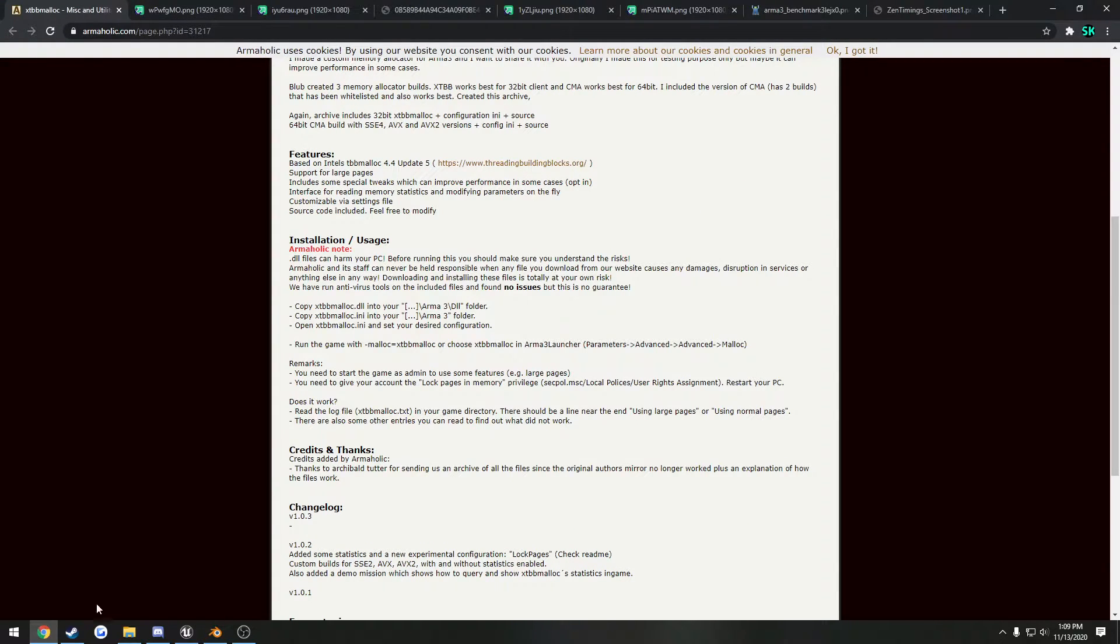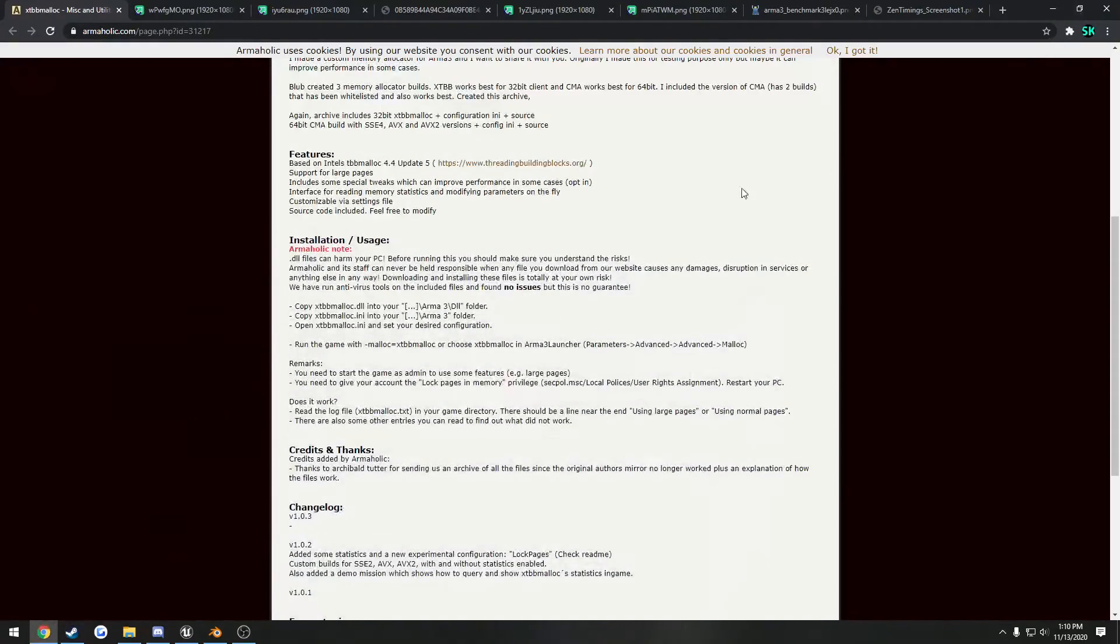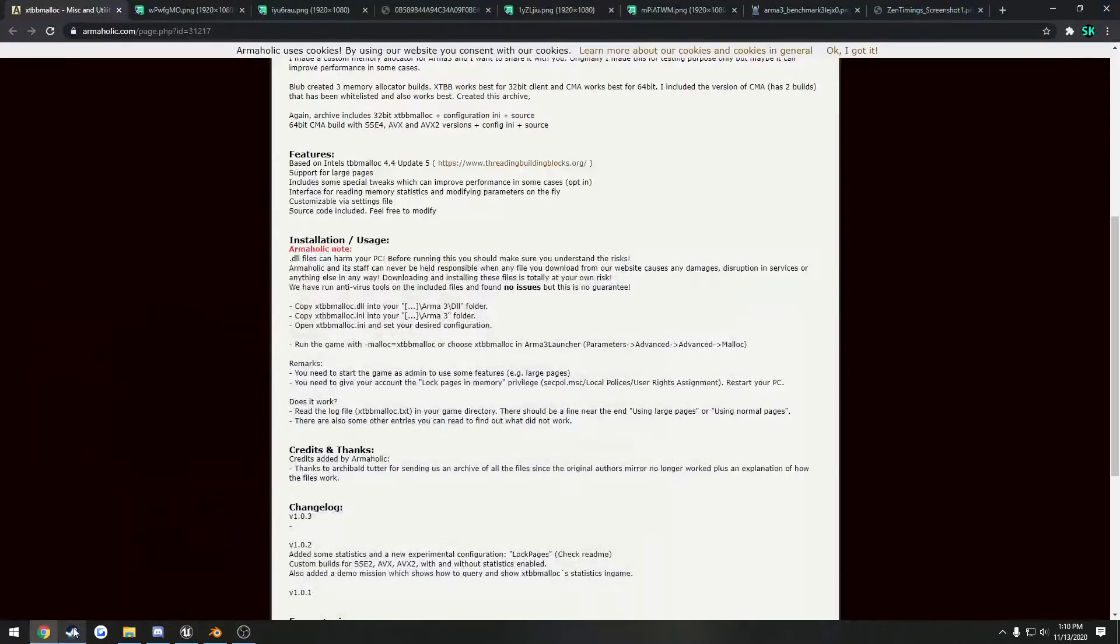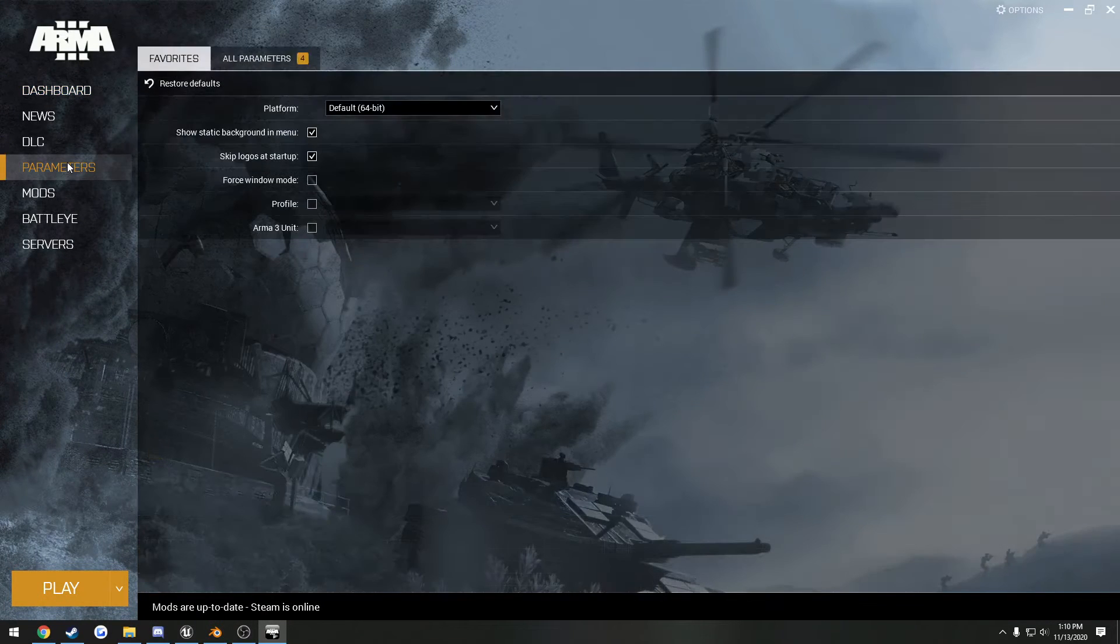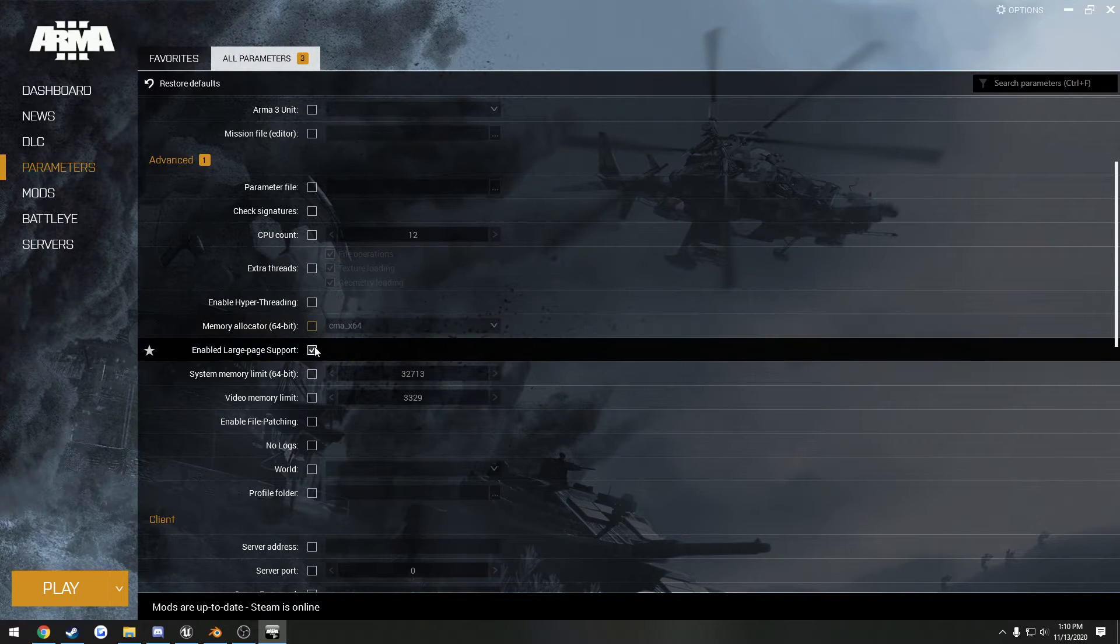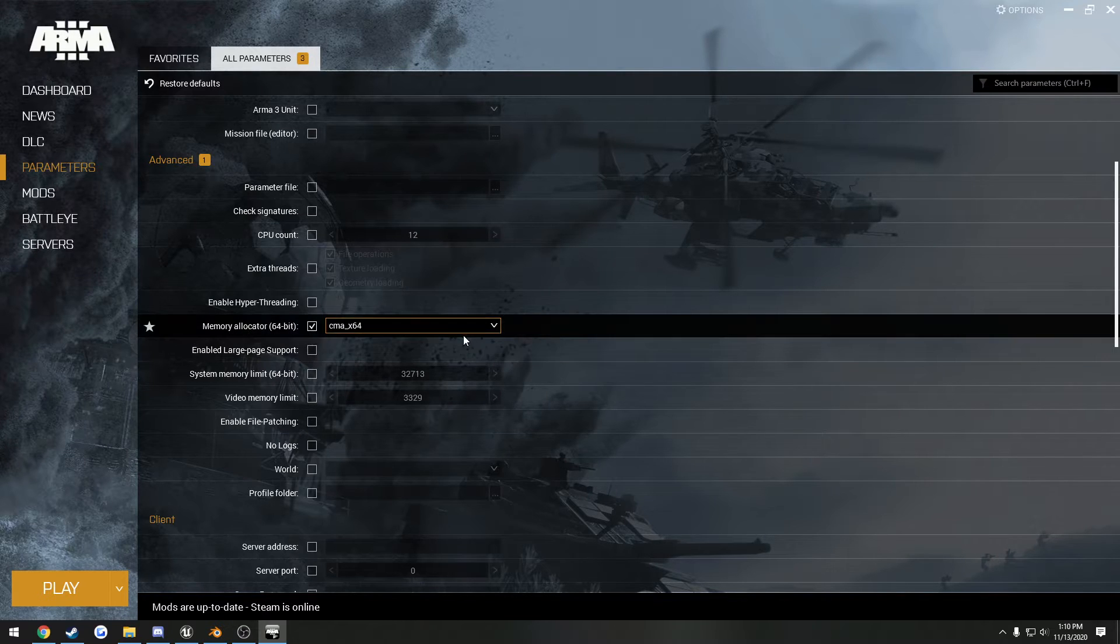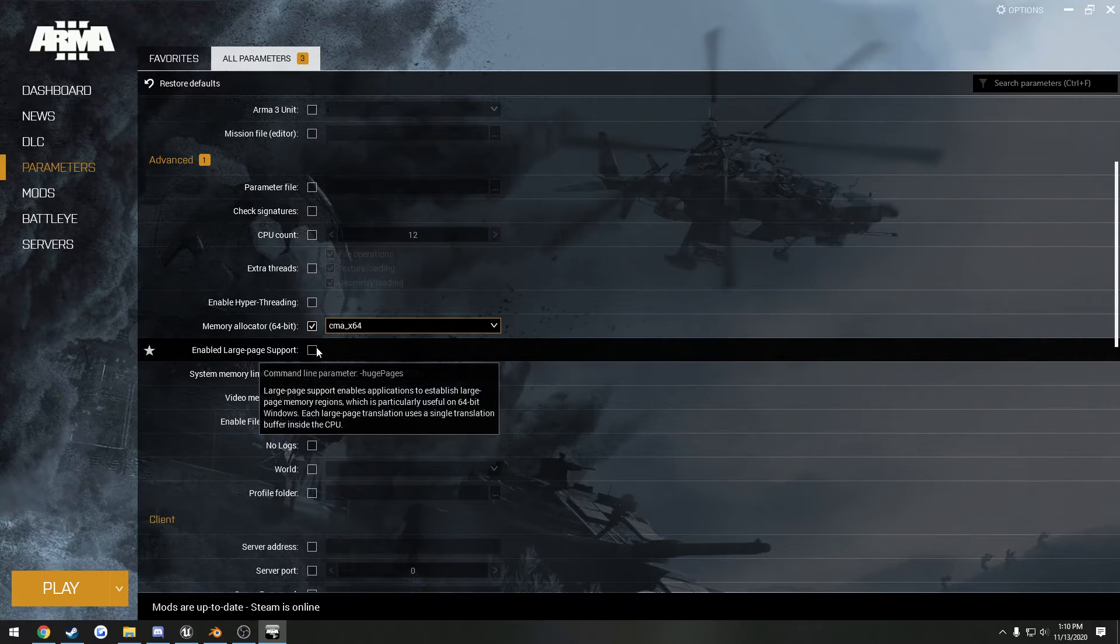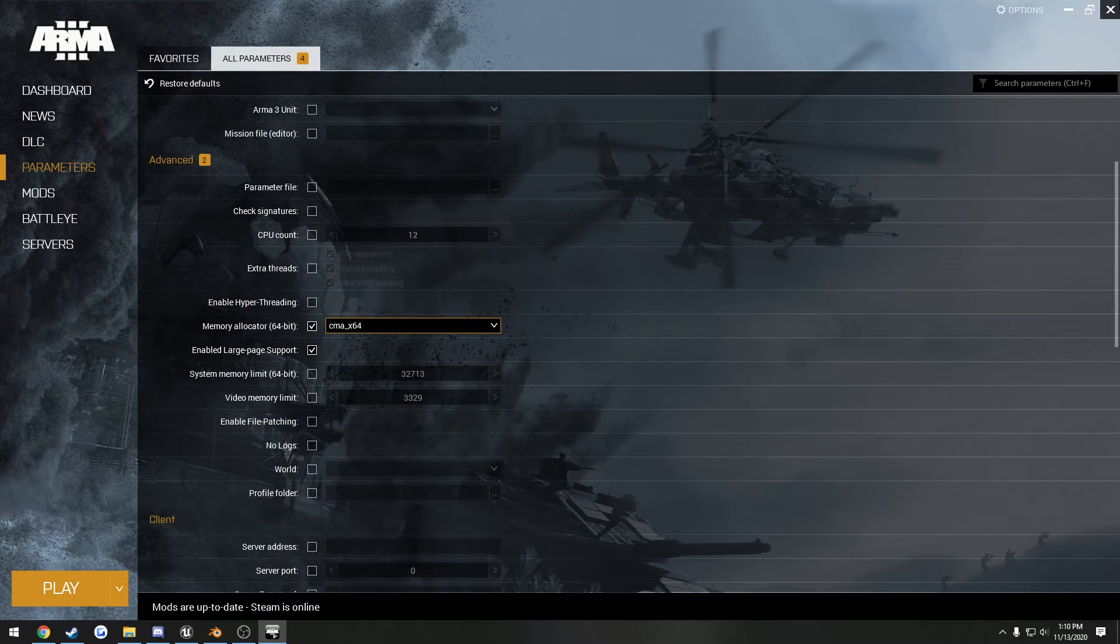All you have to do is just restart your PC, launch up the Arma 3 launcher. Go to parameters, all parameters, and by default you want to check memory allocator, select CMA x64, and you want to check enabled large page support, and you can press play.